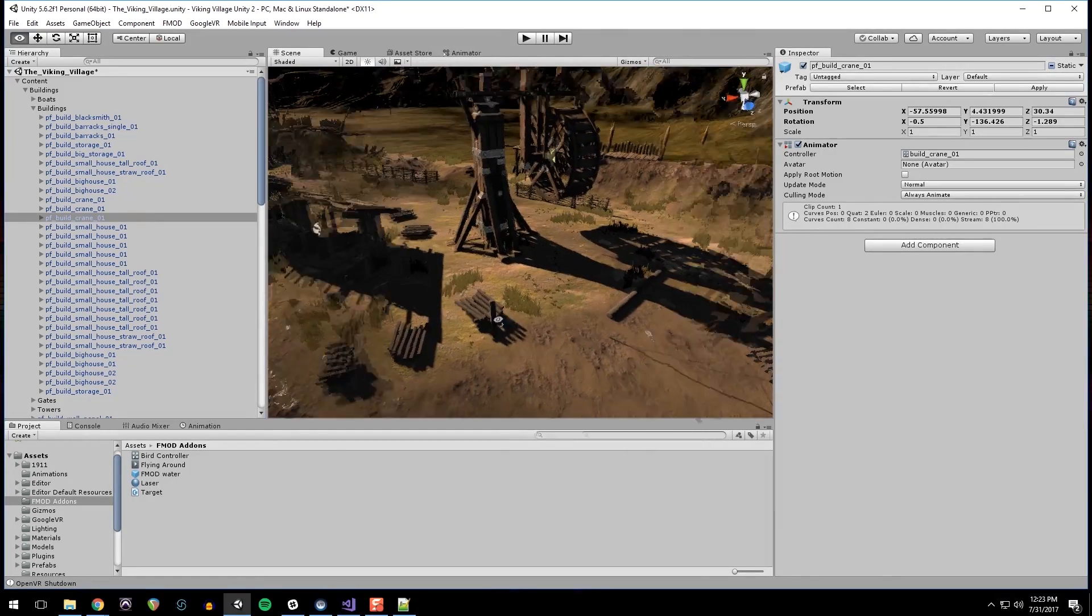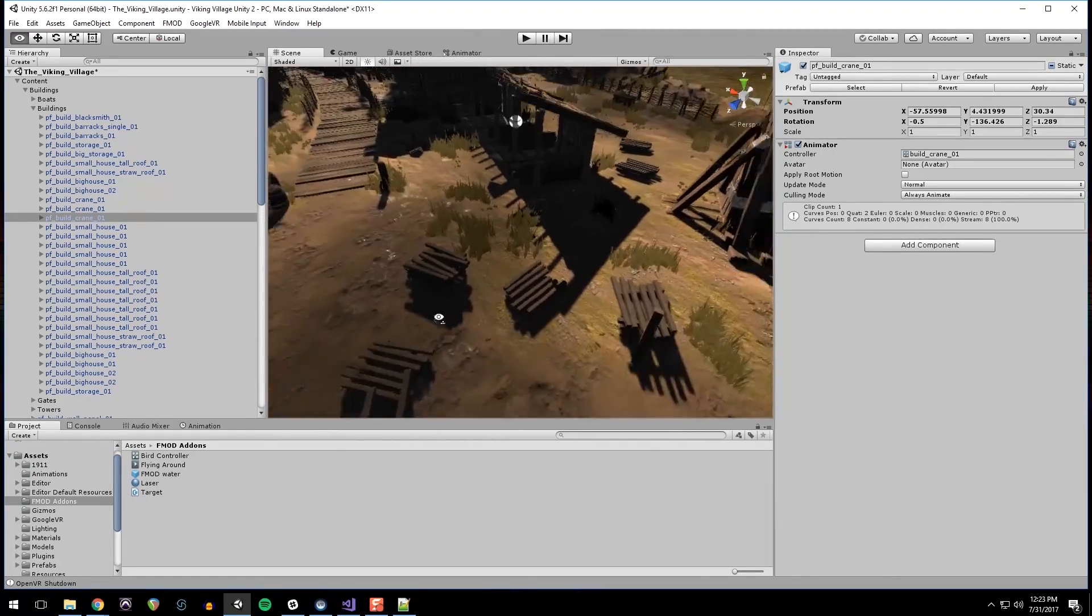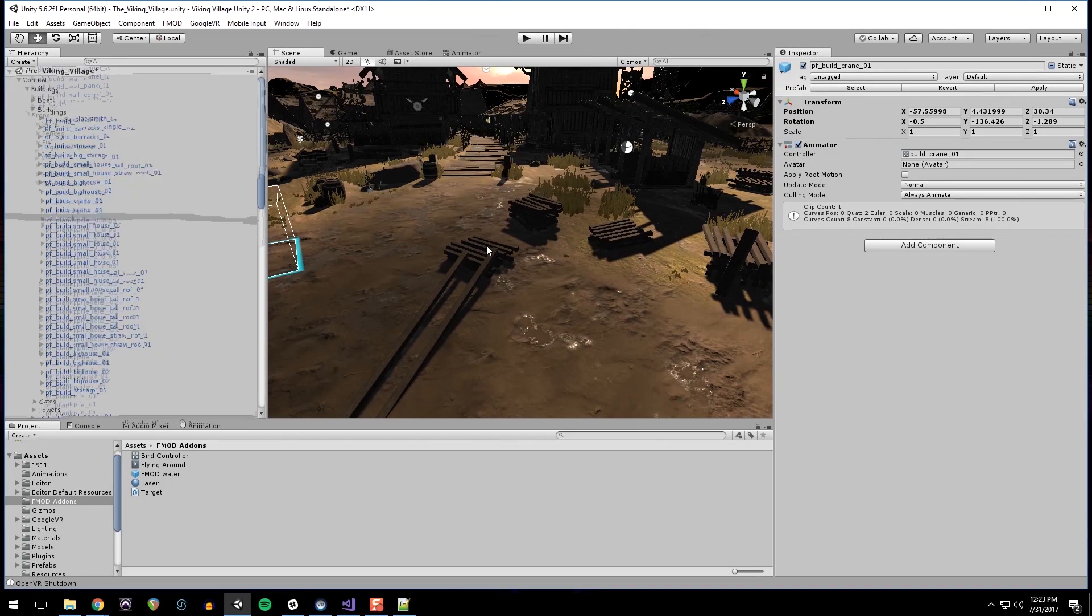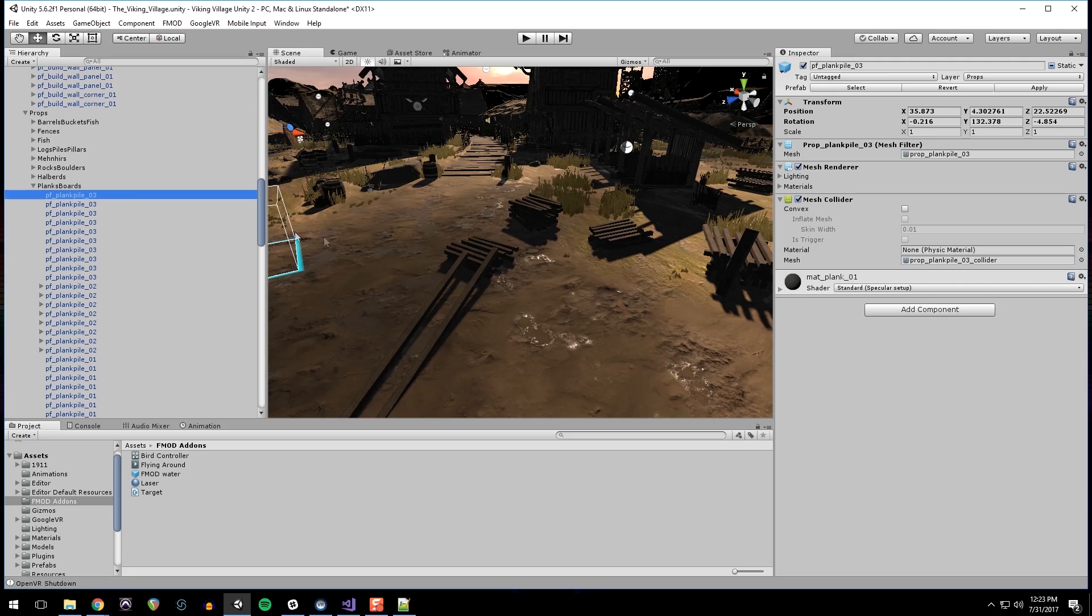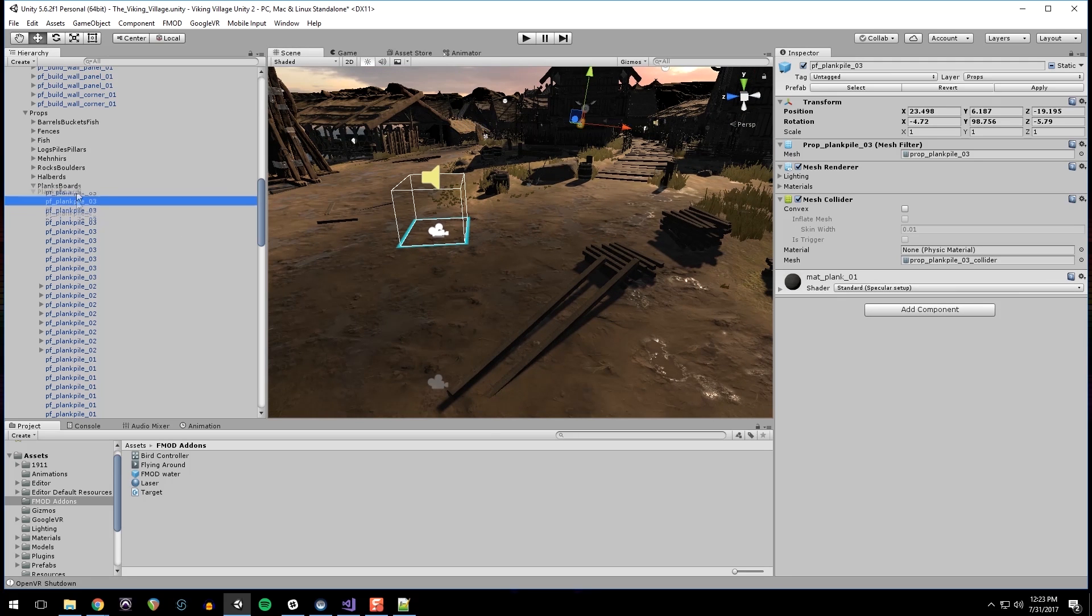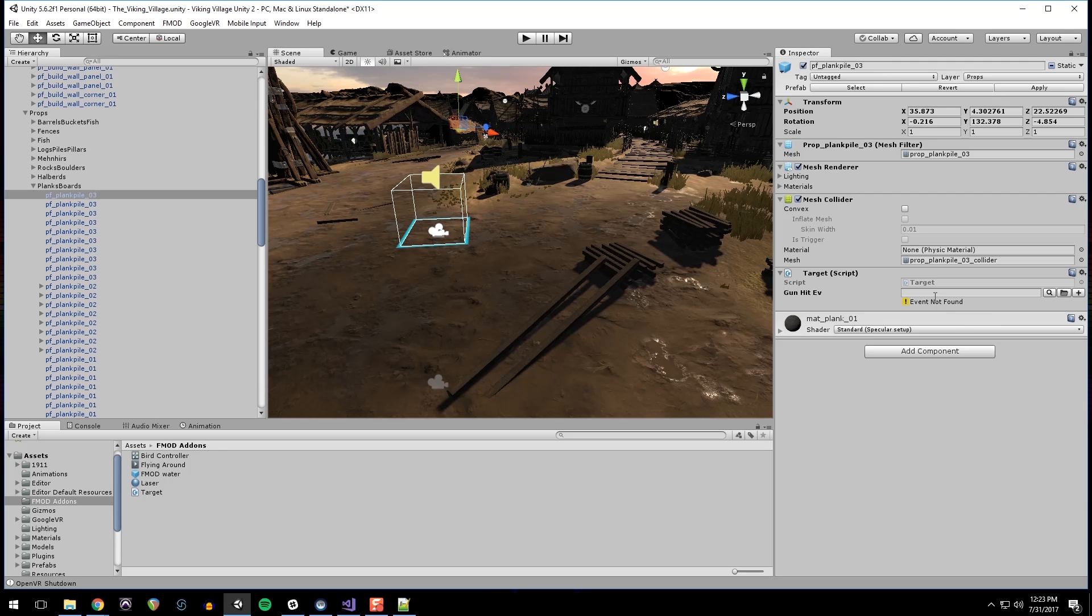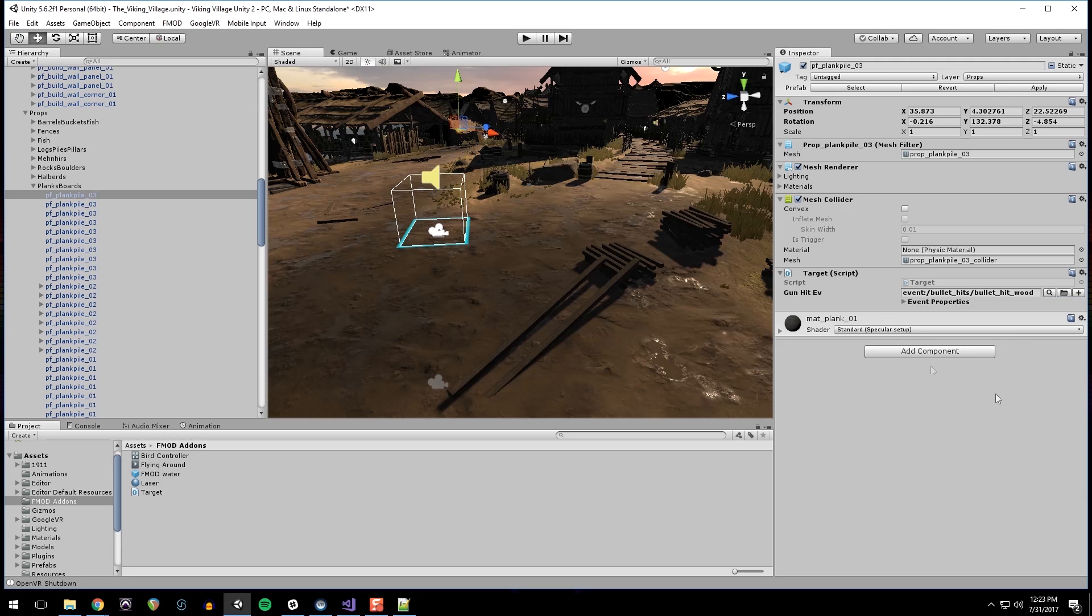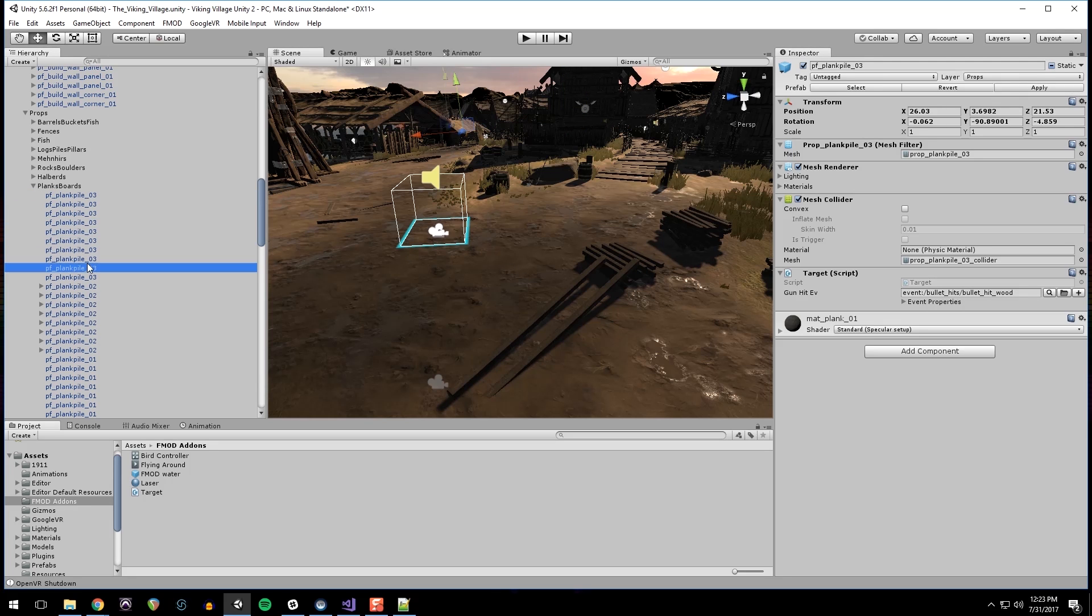And this is a bit tedious, but go through every collider and assign it a target and add the fmod event that we want to play when it gets hit. So I'm going to go ahead and show you a little shortcut. This again is a prefab, so we're going to make use of that. So I'm going to add a component target. And these are plank piles, so I want they sound like wood. Bullet hits wood. And then I can say apply. And every one of these will have the bullet hit wood event on it.